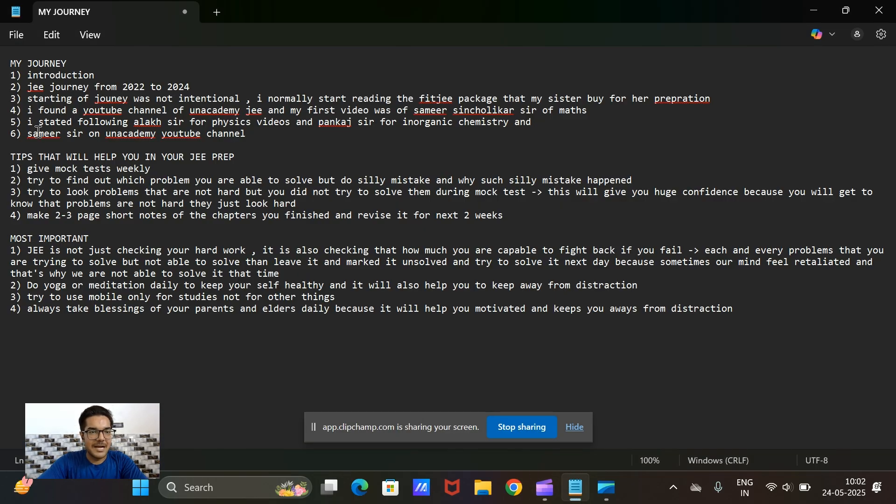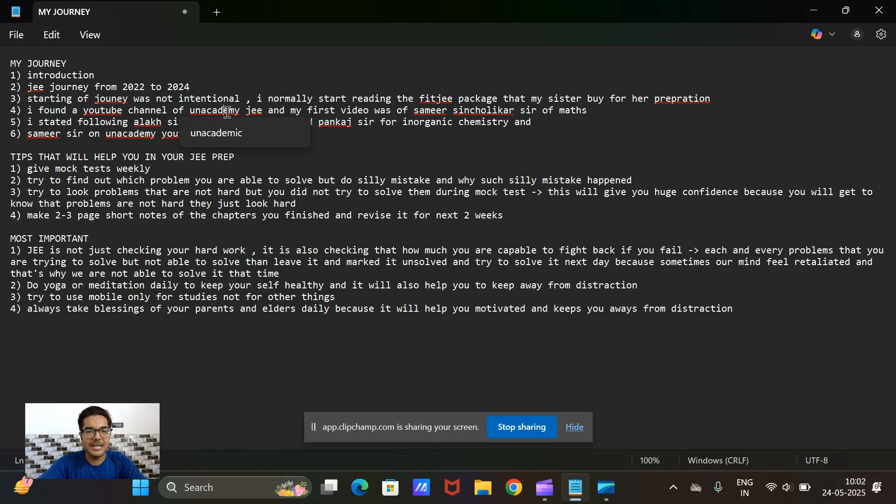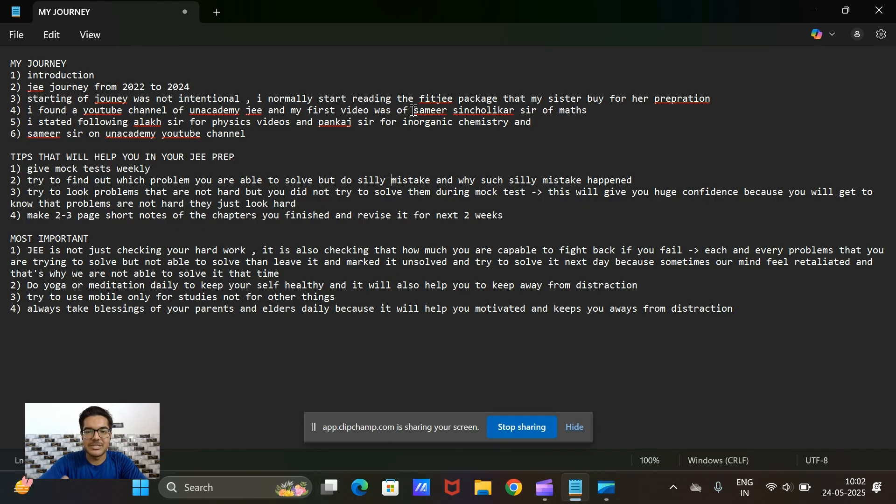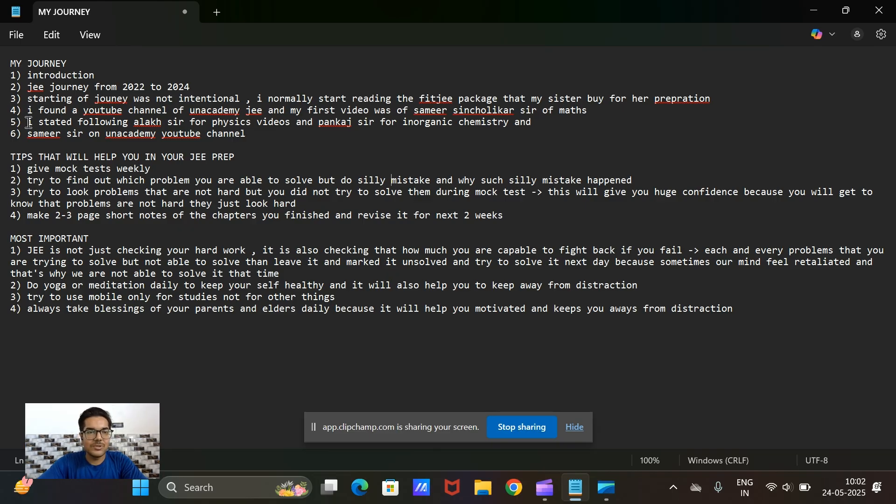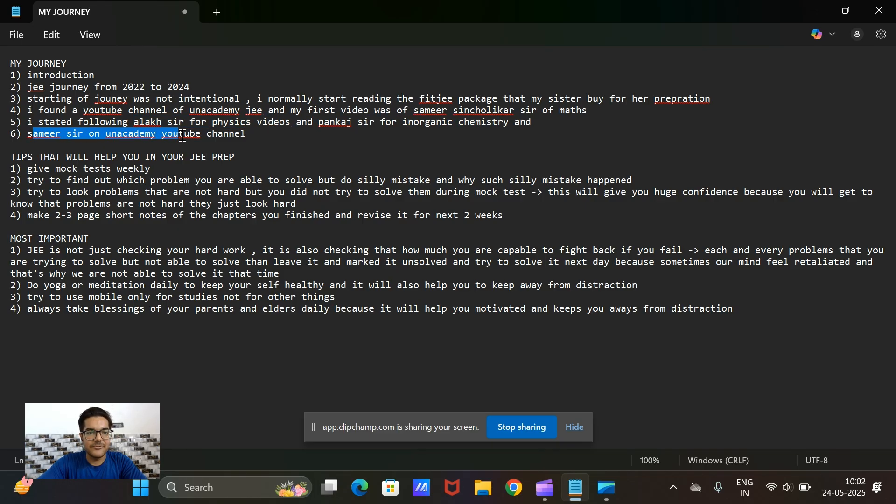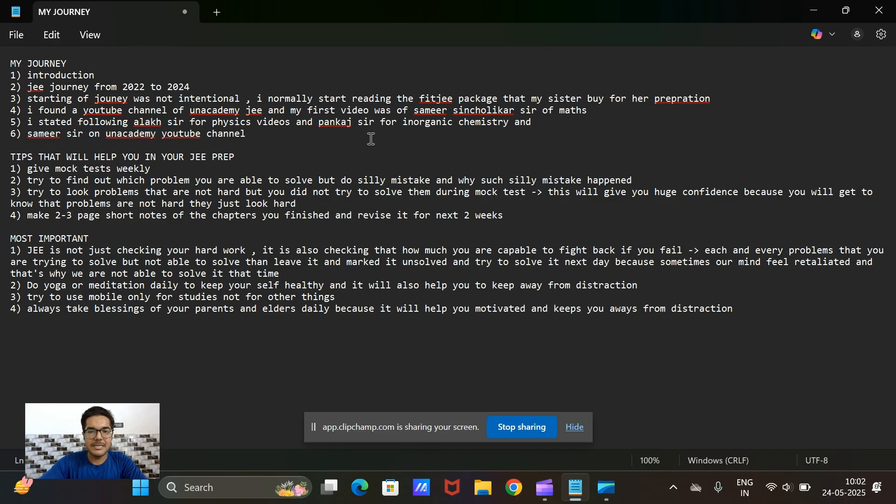After that I found a YouTube channel where I found a video of Sameer sir teaching permutation and combinations. I looked into it and found it interesting, so I started studying from YouTube. The teachers that I followed were Alexis for physics, Pankas for inorganic chemistry, Sameer sir for maths, and for other chemistry parts I followed Anpam Gupta sir on Unacademy.